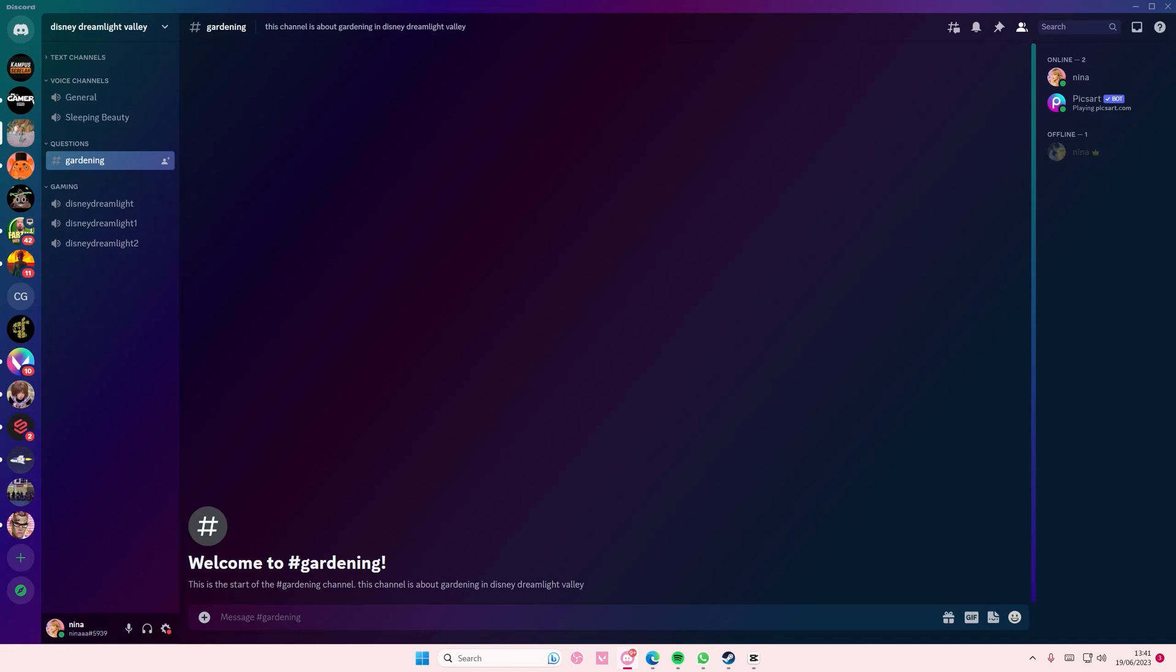So what that basically means is that when you invite them to a specific voice channel, they won't be in your server, but they'll be in the channel.